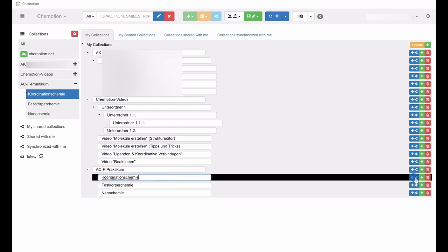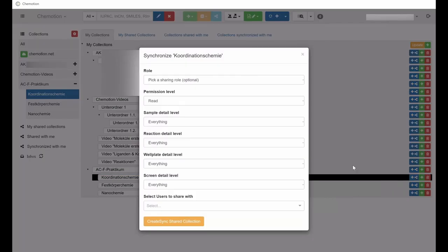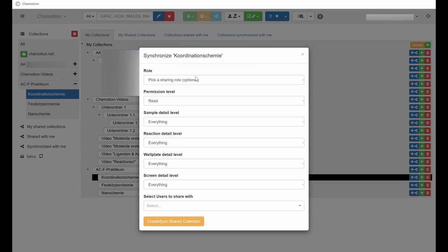As a result, a new window will open which gives access to the synchronization settings. This is similar to the configuration menu for sharing.